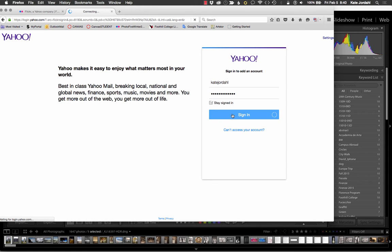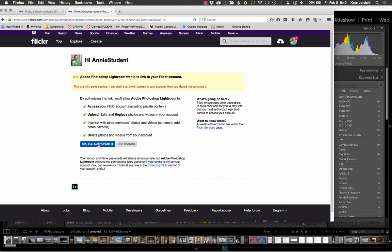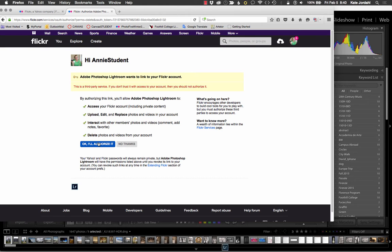You notice my computer remembers this because I'm on a private computer. You do need to know your password if you don't have it remembered. So then you can read this all carefully. It's letting you know that you're authorizing some kind of access. Obviously I'm authorizing my Lightroom to access my Flickr, so that's not a problem. But it's always good to read the fine print.